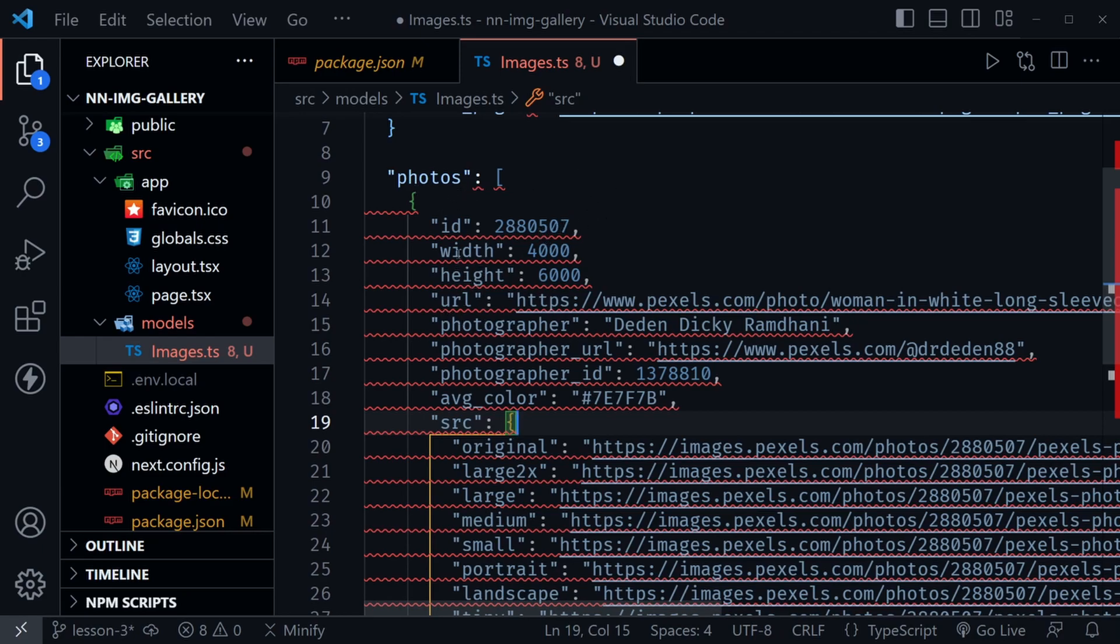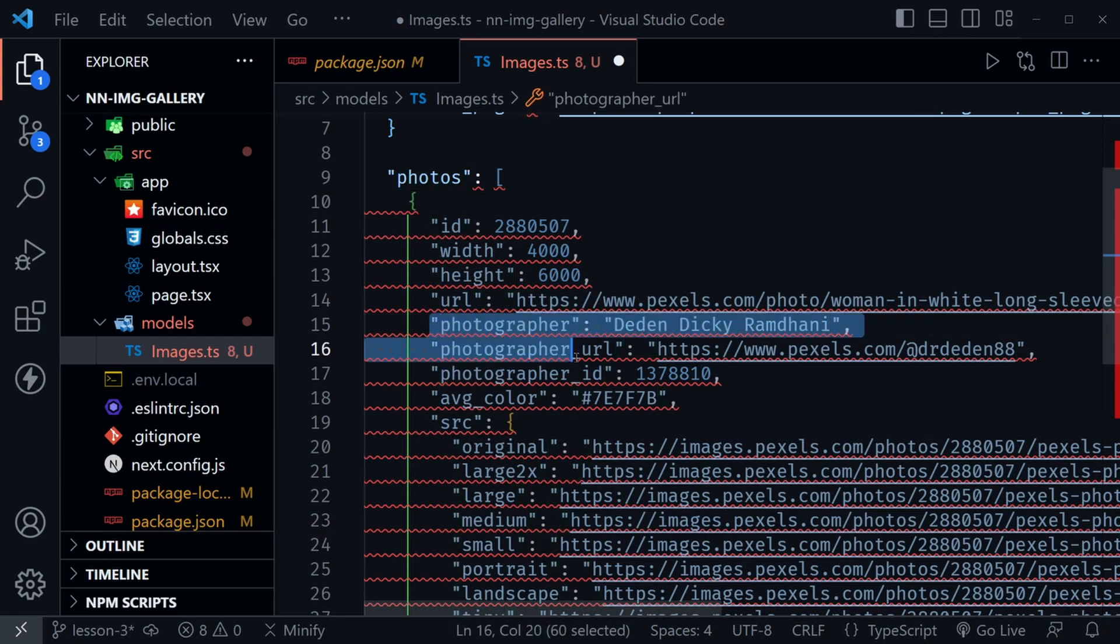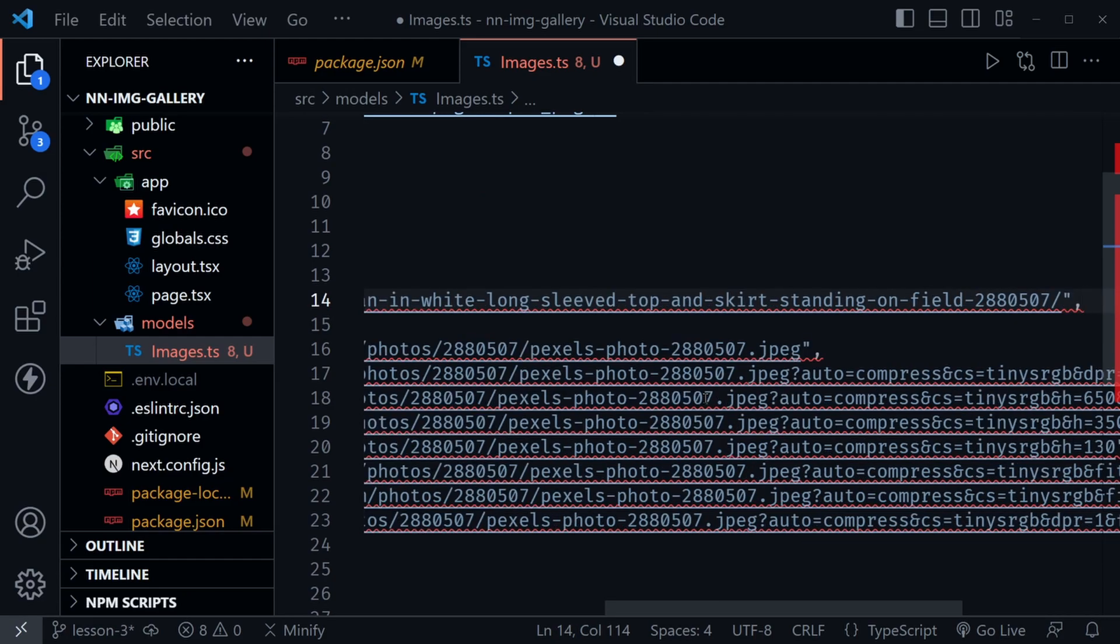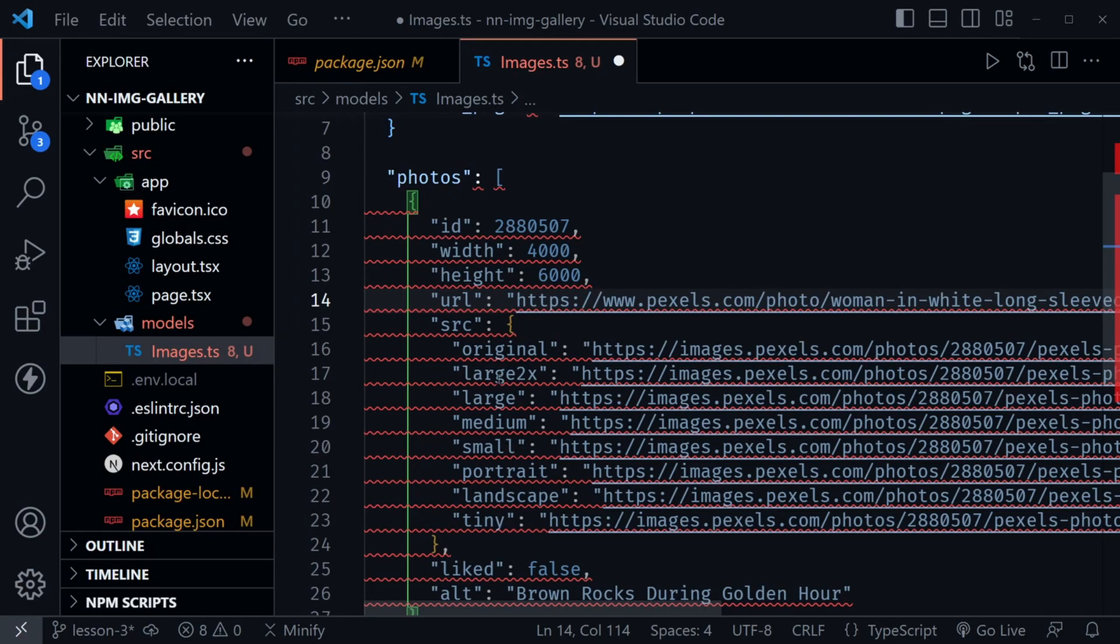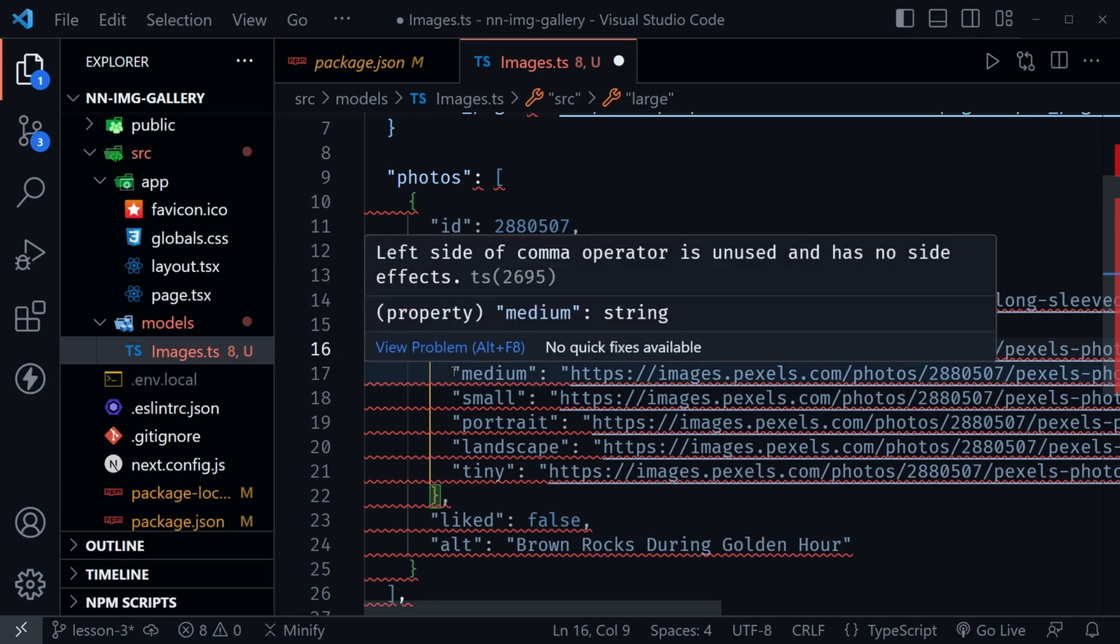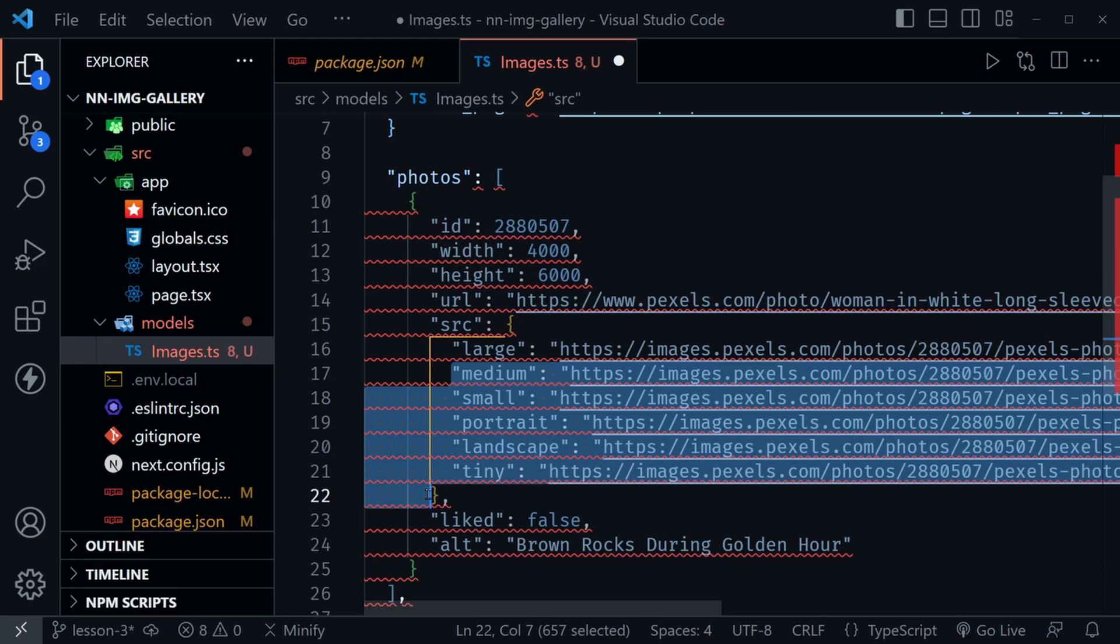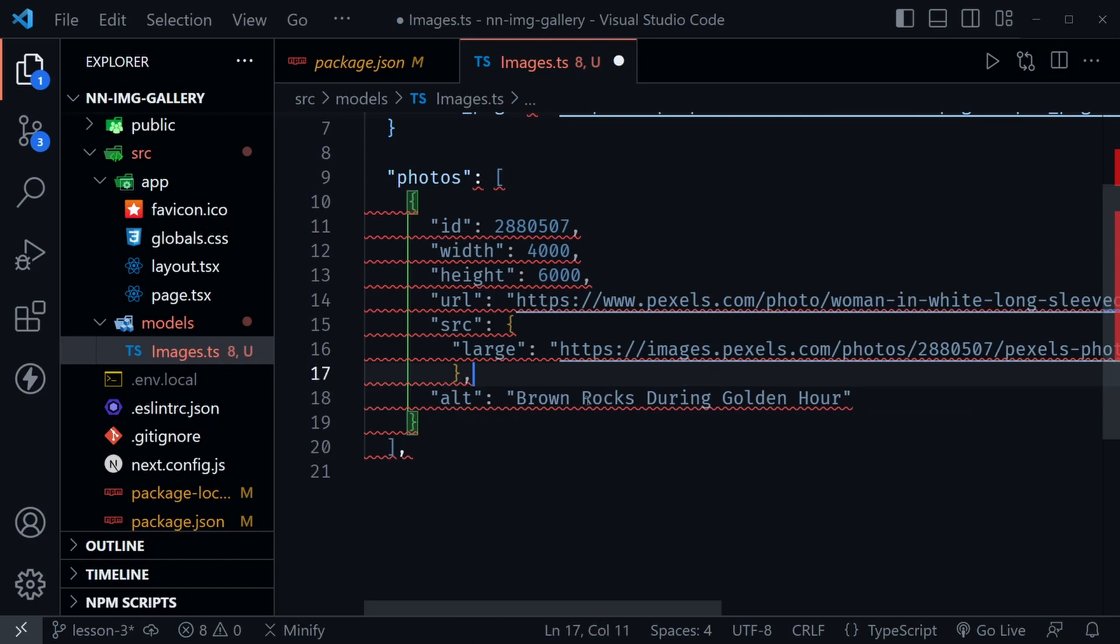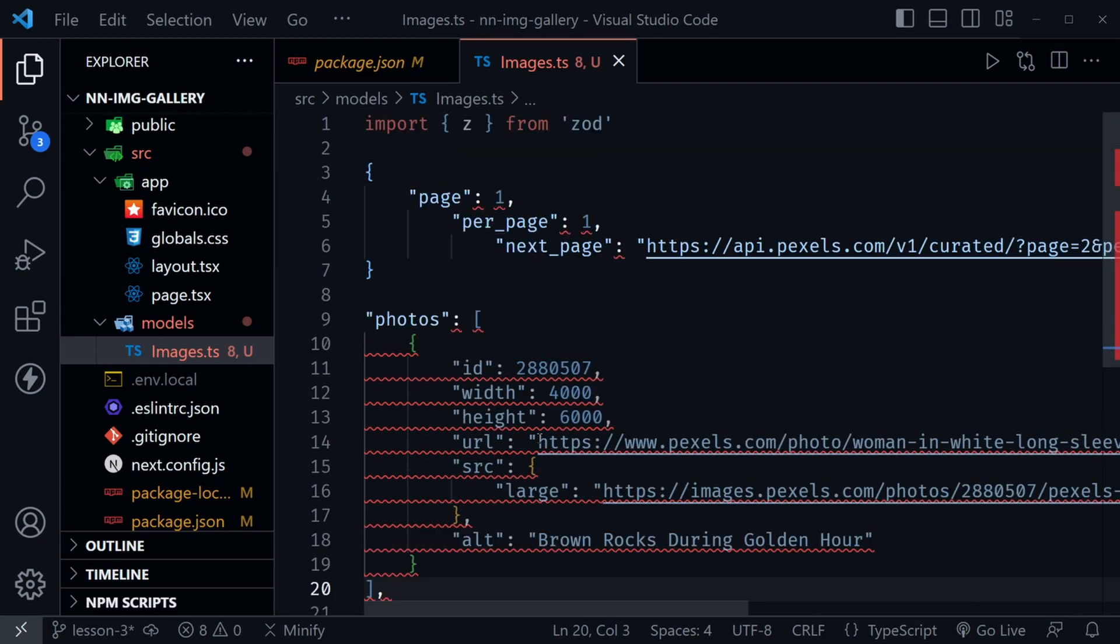We'll eliminate some of the things that we're not going to use inside of the photos object. We're going to use the ID, the width, the height, and the URL, but we don't need the photographer information or the average color. As far as the source is concerned, and that is the different URLs for the different images, we're only going to use the one that is labeled large. So we can delete those others. That will give us a great example to show how Next.js can optimize a large image. Liked, we do not need that. We will use the alt value though. We may add some of our own. We can just comment these out and look at them as we create our schema as well.